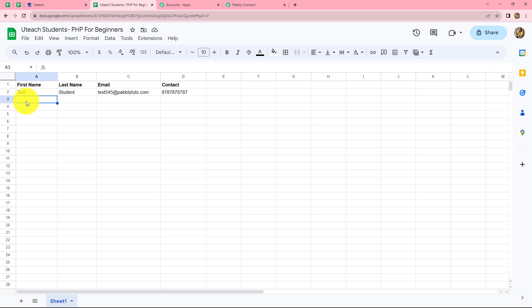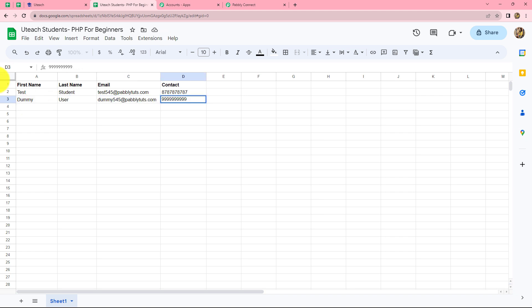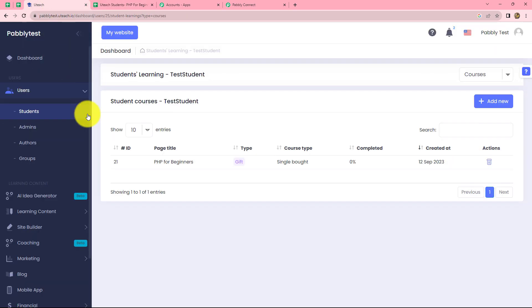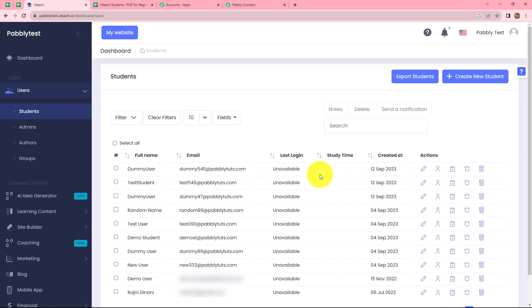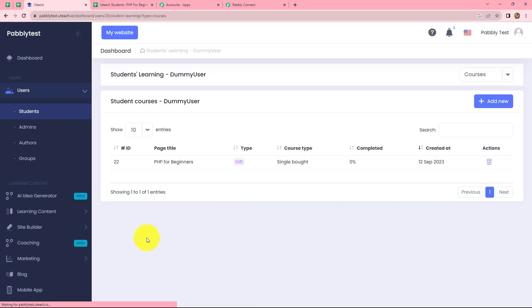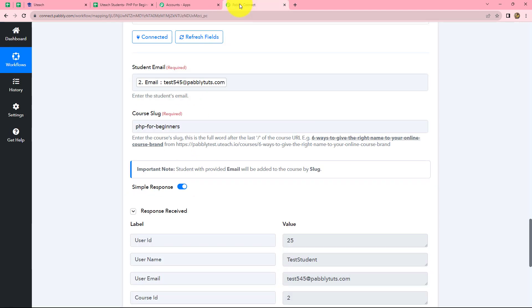Let's test this by entering sample details as a new row in the sheet: 'dummy user', a dummy email, a random phone number. We have entered the details up to the trigger column. Going to Uteach and refreshing the page, we can confirm that a new student is automatically created with the name 'dummy user' and the same email. Going to the student learning section, we can also confirm that this student is enrolled for the PHP for Beginners course — our workflow is perfectly successful.